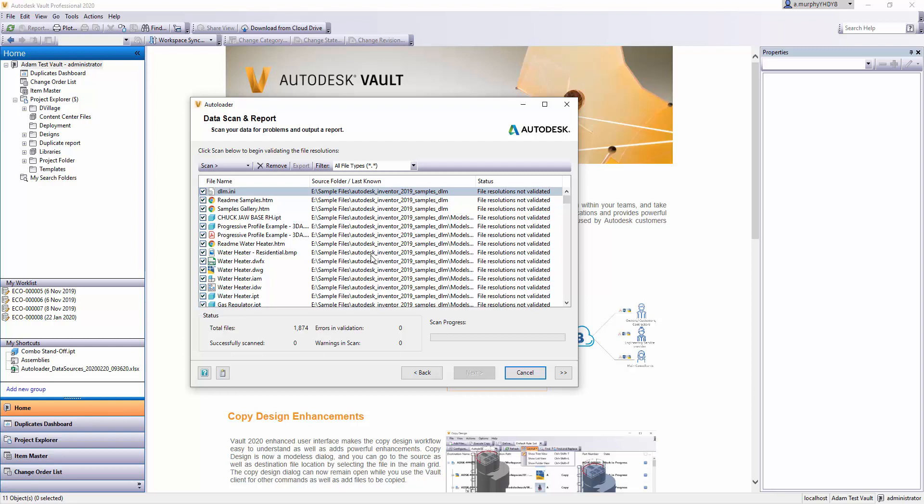The same works with parts. If you have an Inventor assembly made up of 10 parts and one of those parts is missing, you either need to modify the assembly to remove that missing part or find that part and put it in the expected folder location. I'll just run a scan. There's nearly 2,000 drawings, and I'll get back to you when it's complete.